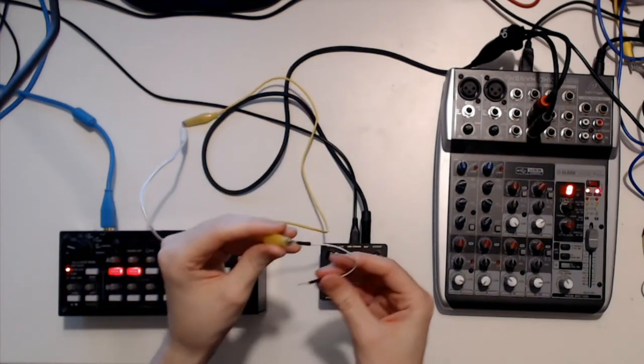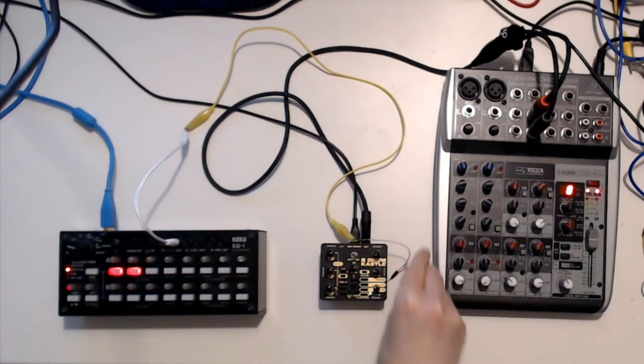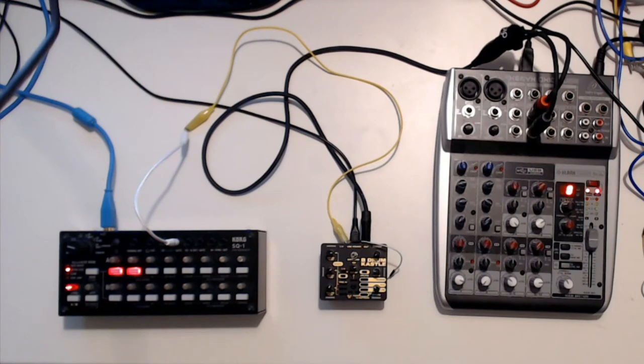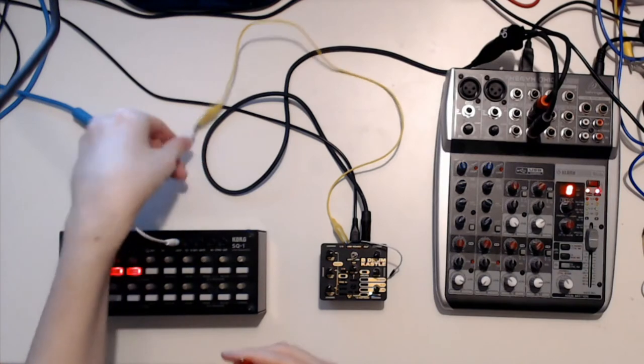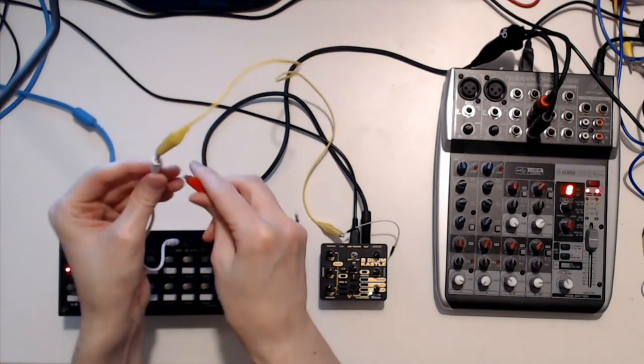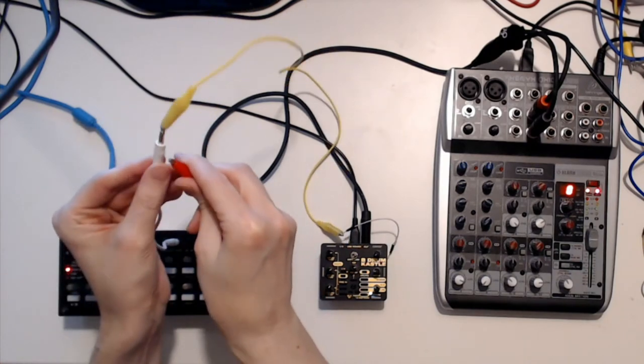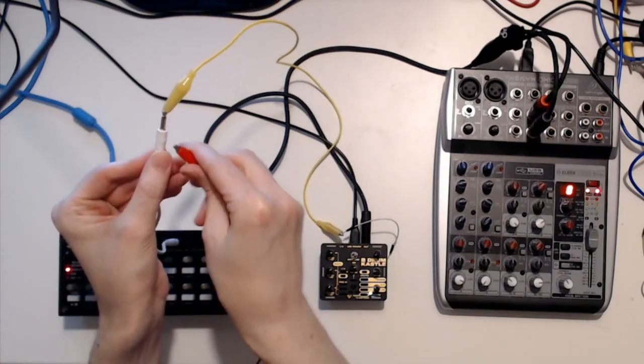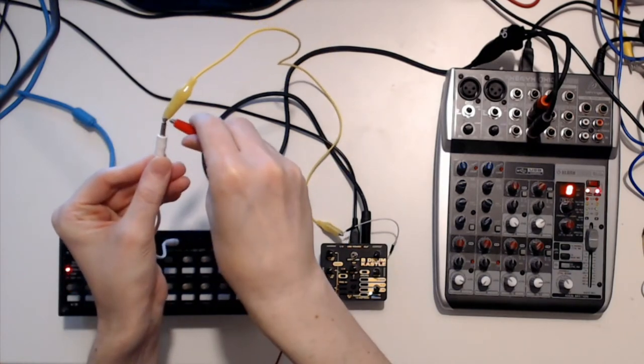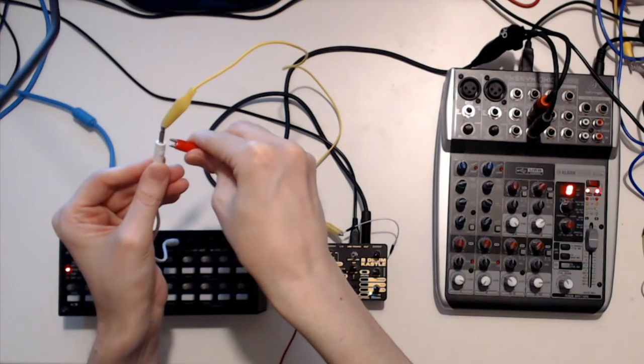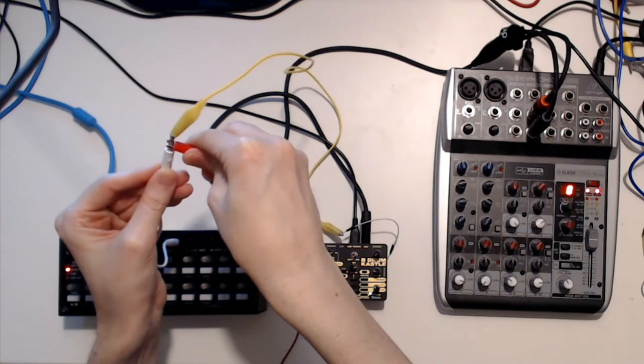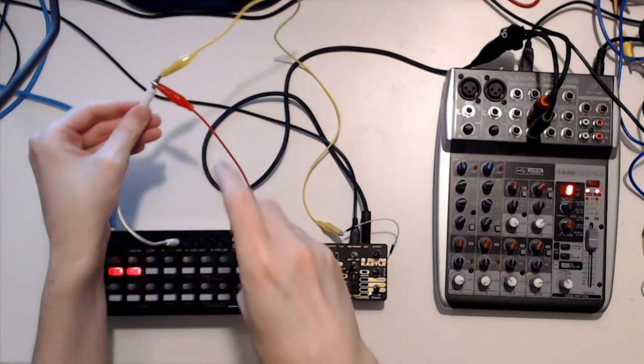Now when you do this you're not done yet because you also have to bridge the ground. See these patch cables, you notice there's a little black ring here? Well the tip is the signal but the base is the ground.